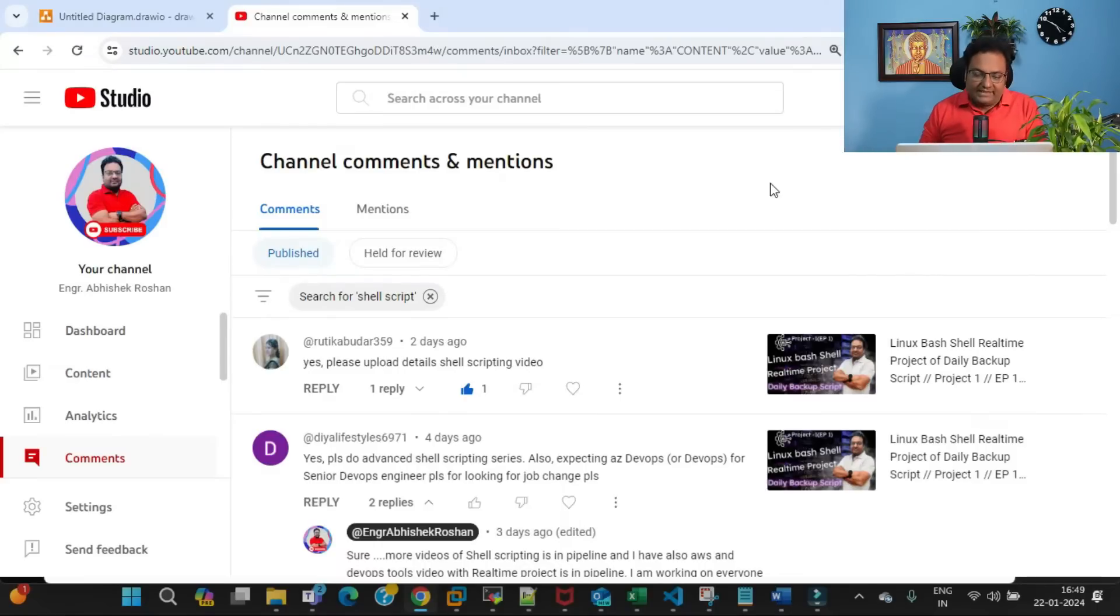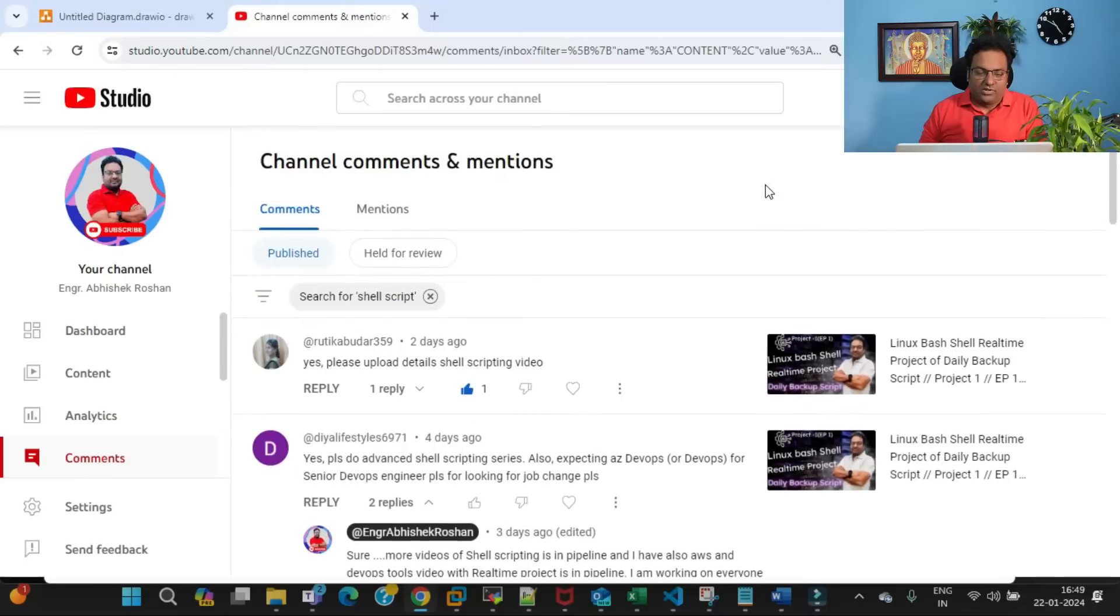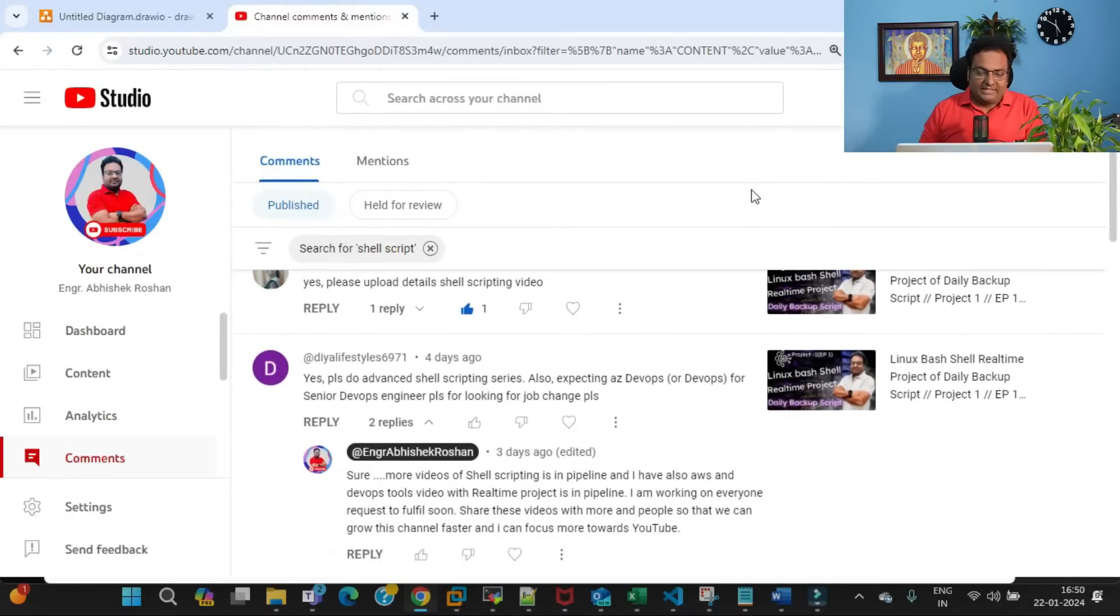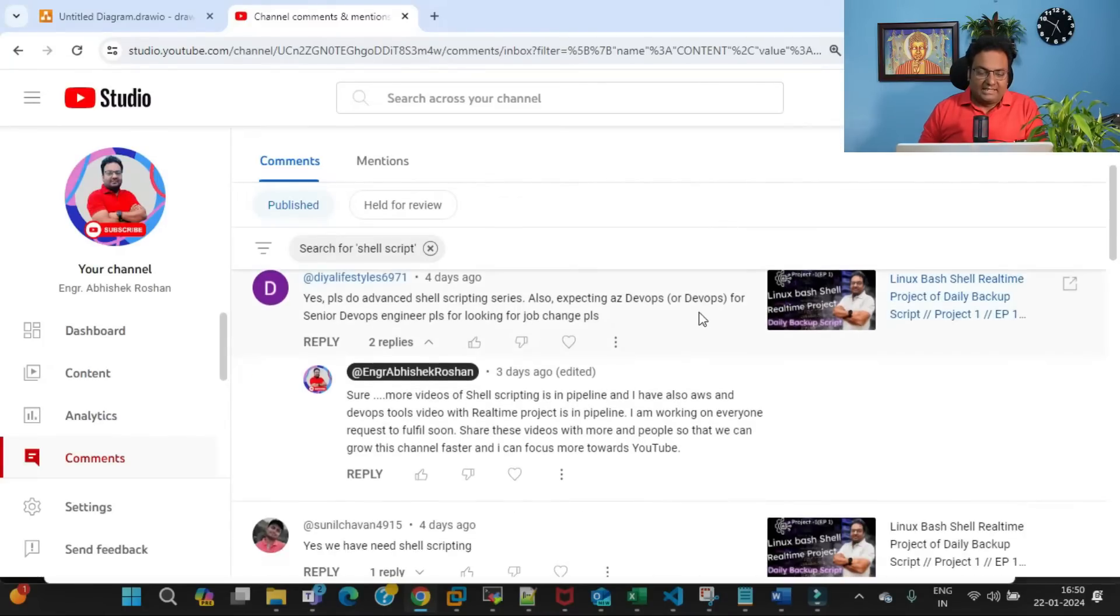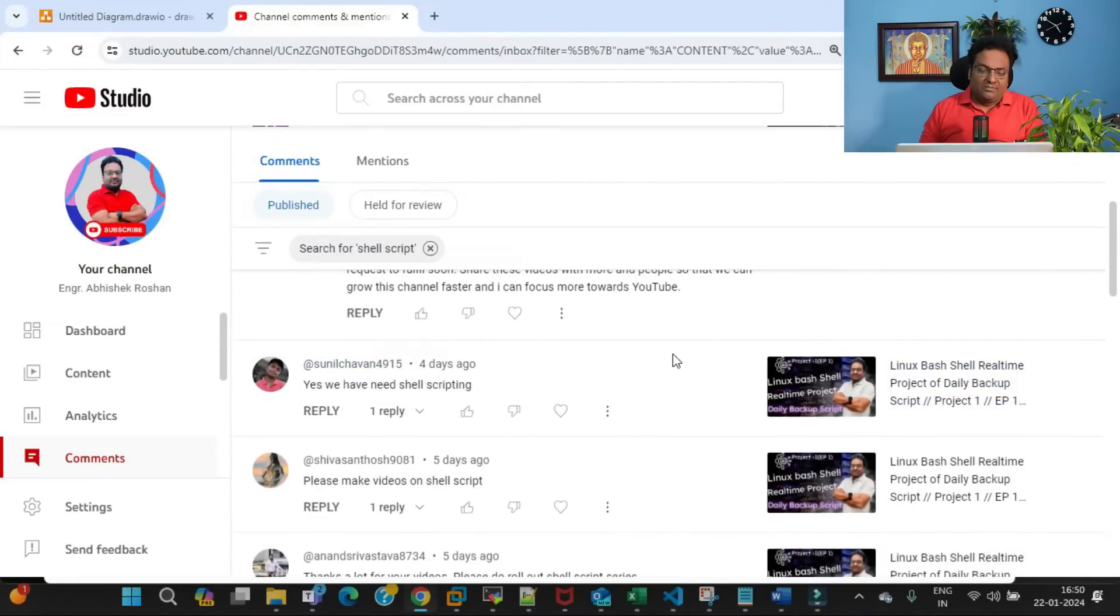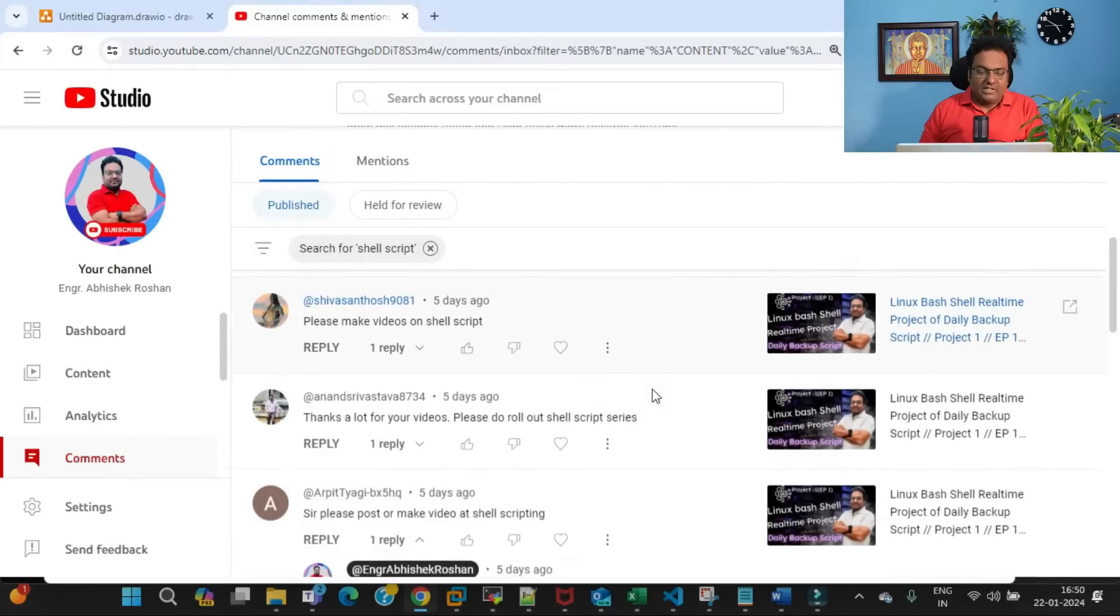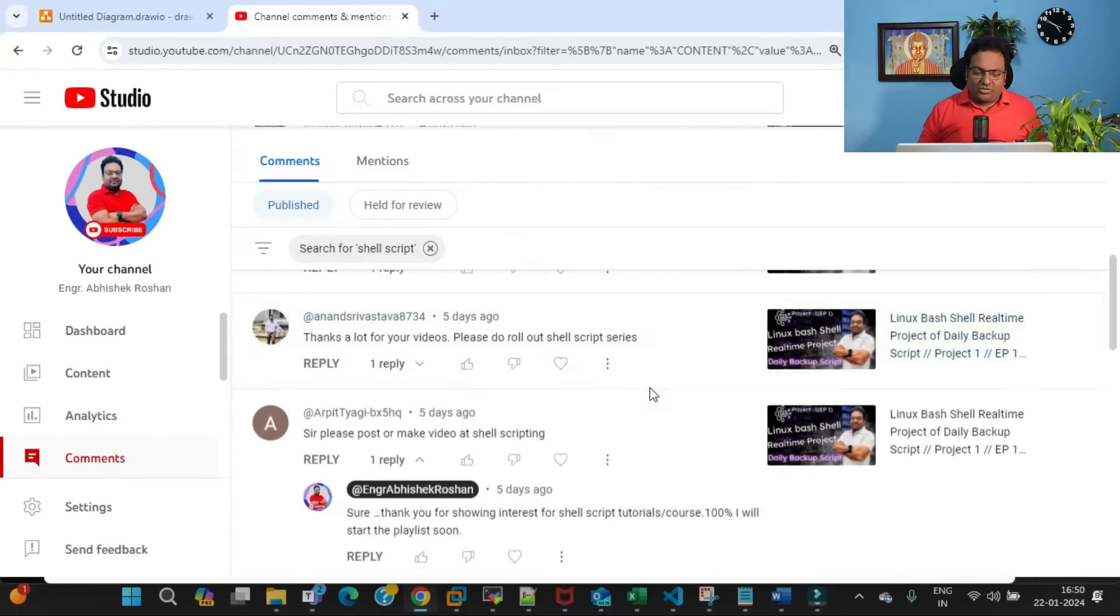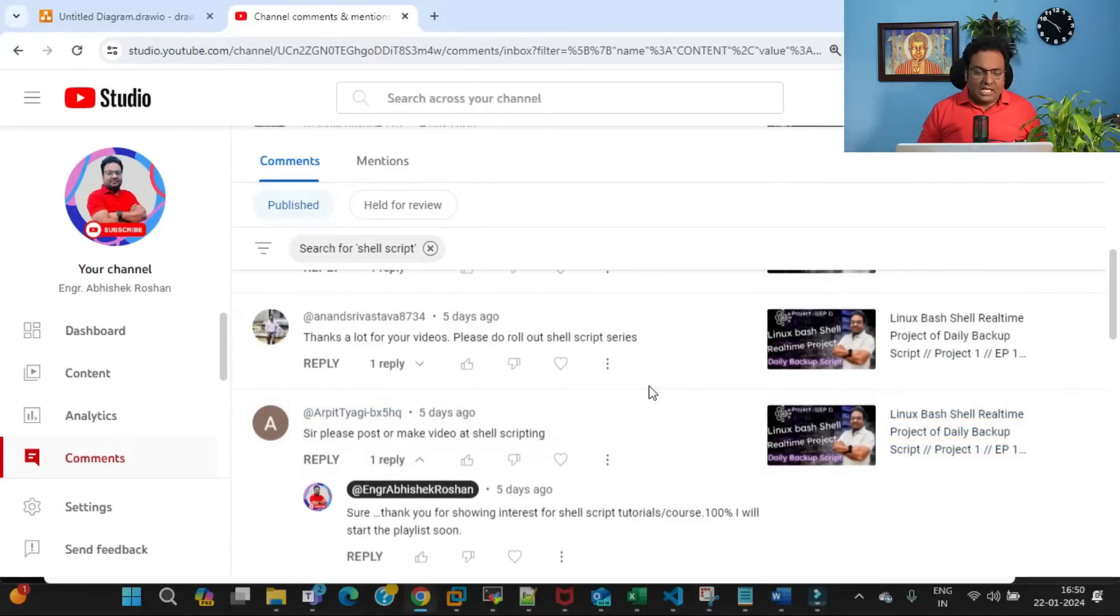As you can see here, I got a very positive response from you. I just want to take a few names like Ruthika, who is telling 'Sir, yes please upload detailed shell scripting videos.' There are so many subscribers who are watching my channel and want this shell scripting playlist.